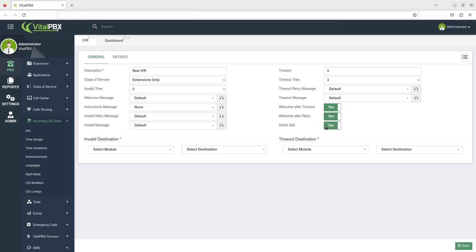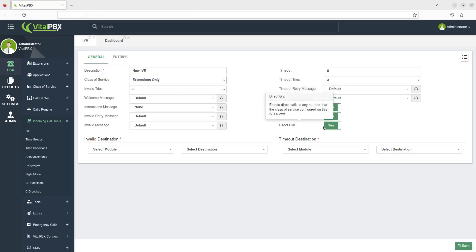If you turn on Direct Dial, this enables direct calls to any number that the class of service configured on this IVR allows.